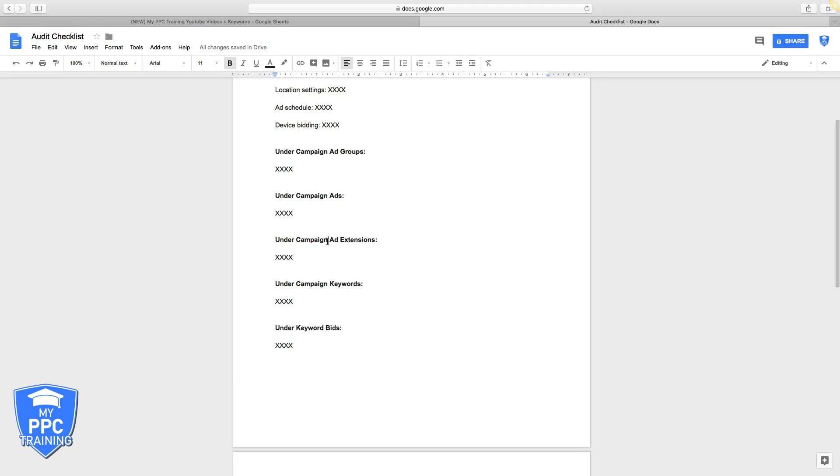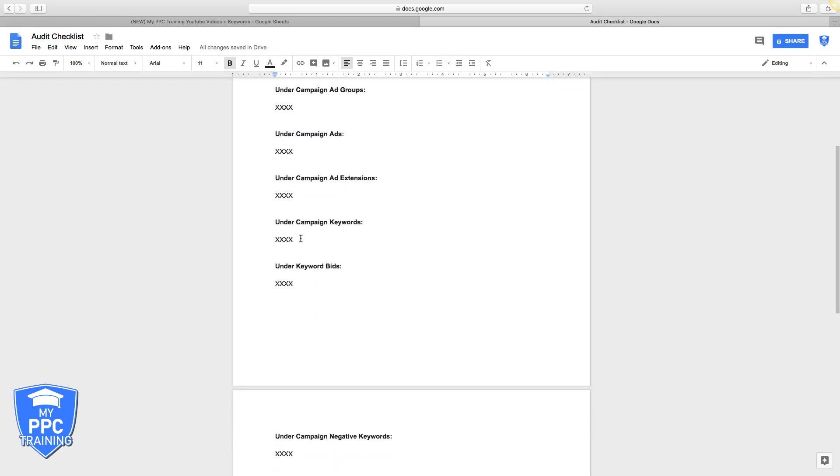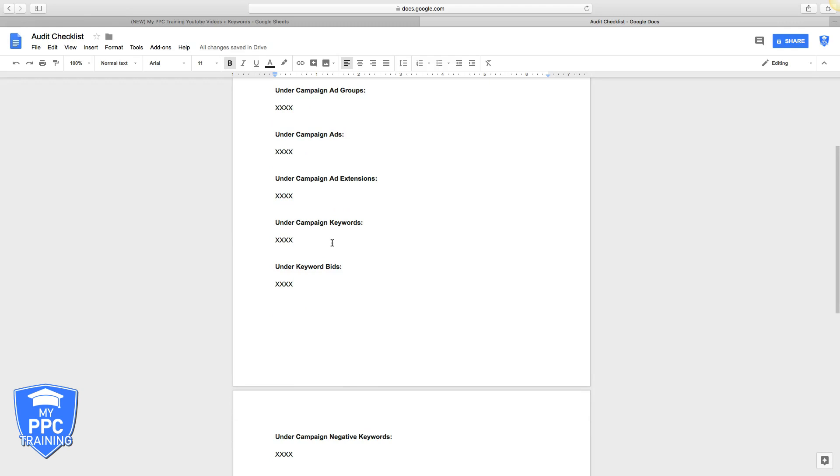Next, campaign keywords. What's the deal with their keywords? Are they using just broad match? Is it 500 keywords, they're all broad match in one ad group? You got to go through the different match types with them, make sure they understand why they need to use the match types. I usually throw a couple links under here to like Google help articles that explain the different match types.